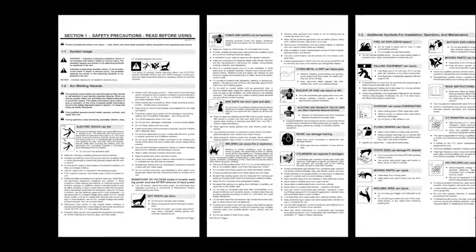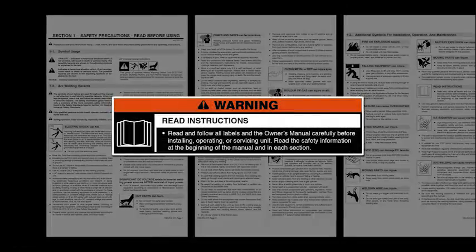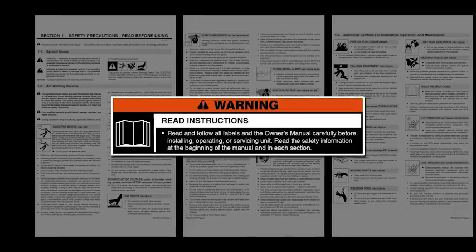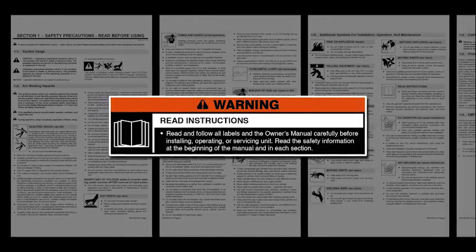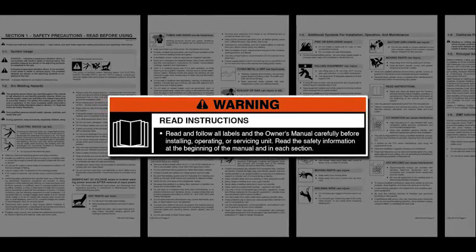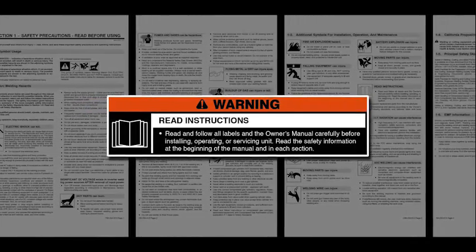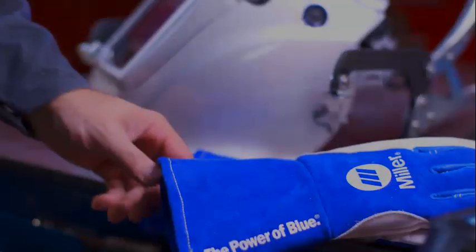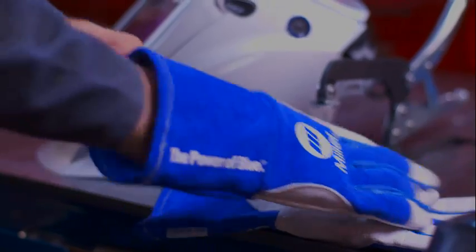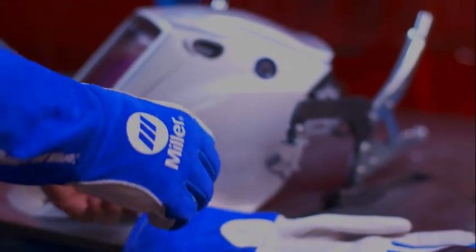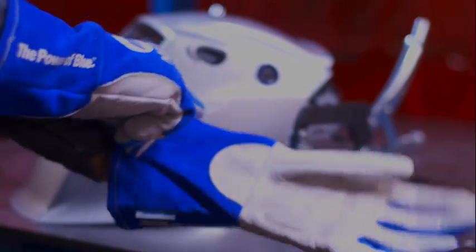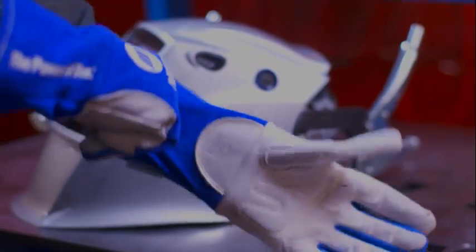Before beginning setup of your LiveArc system, please take a few minutes to review important safety information and tips in the owner's manual. Remember to follow all warning labels and wear appropriate safety gear during setup and system use.